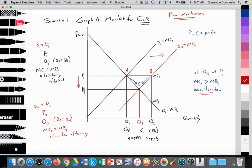Price begins to fall from P1 to P2. As price falls, quantity demanded increases along the demand curve from Q1 to Q3, and quantity supplied by car manufacturers decreases from Q2 to Q3, until we reach point C where S2 equals D1. This gives a new equilibrium price at P2 and new equilibrium quantity at Q3, where quantity supplied equals quantity demanded. At point C, MC2 equals MB1 — an allocatively efficient outcome. Thus, price falling from P1 to P2 has reallocated resources to reach an allocatively efficient level of output. That concludes scenario one. In the next video, we'll look at a second scenario with supply decreasing.